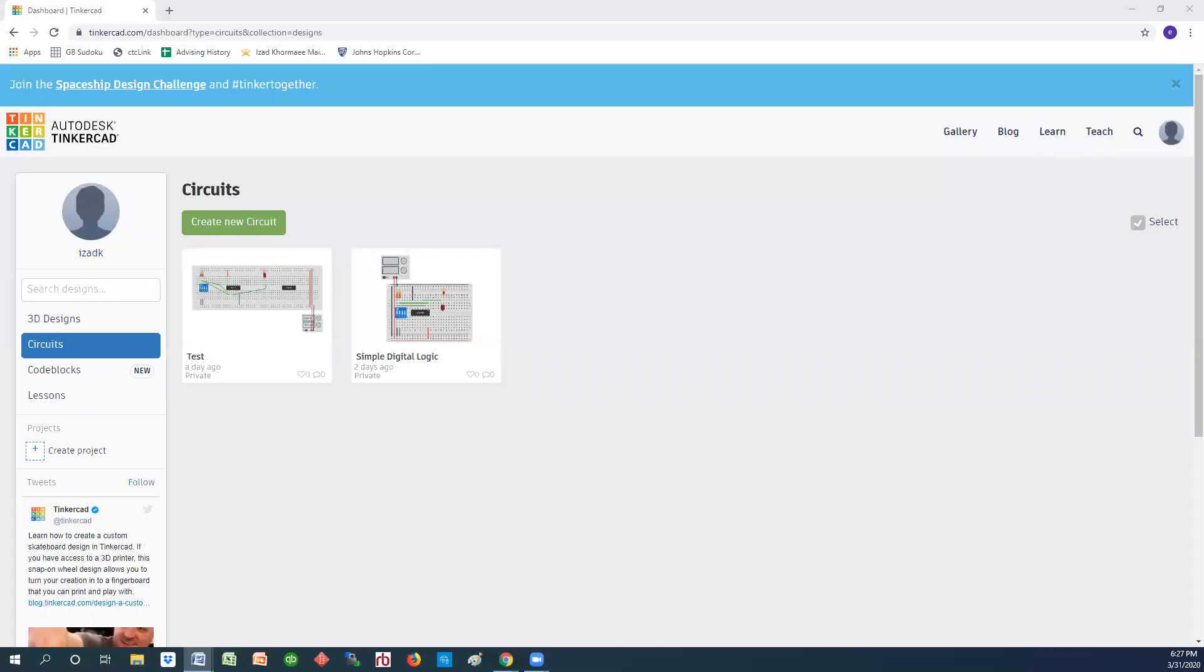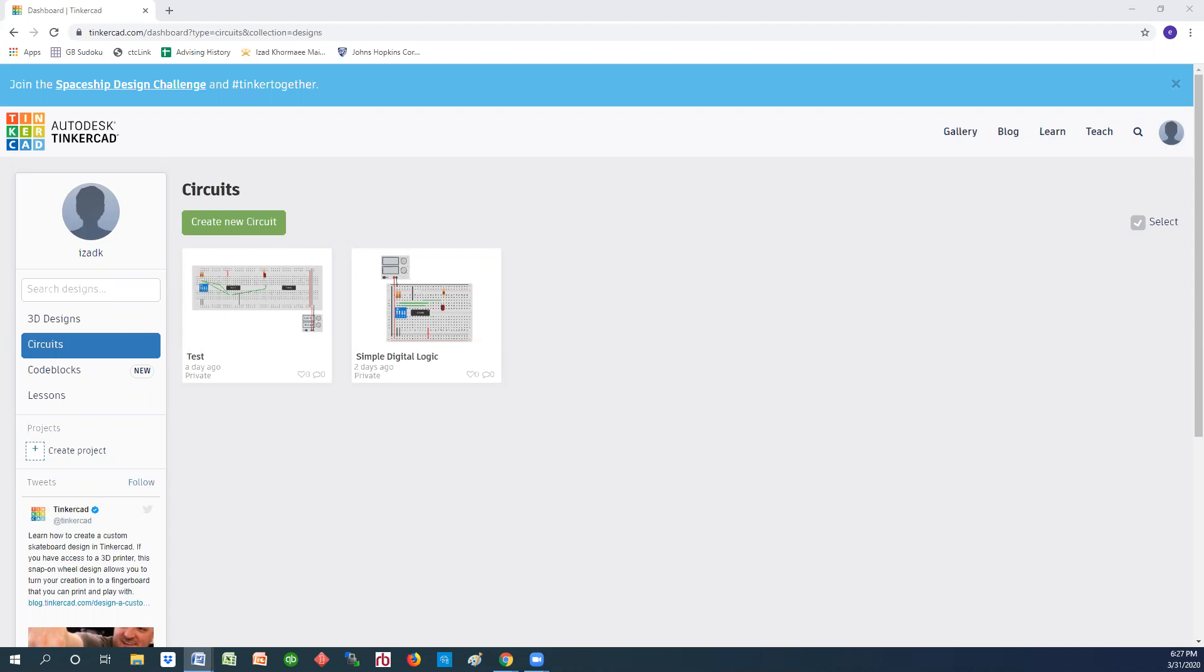Welcome to another video on Tinkercad. This time we want to focus on learning how to use the oscilloscope and the function generator that is provided as part of Tinkercad when we do analysis of circuits. So let's go ahead and jump right in.